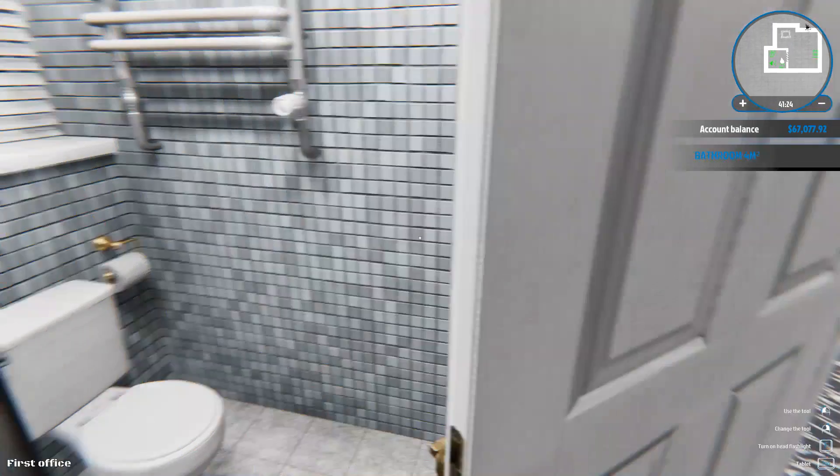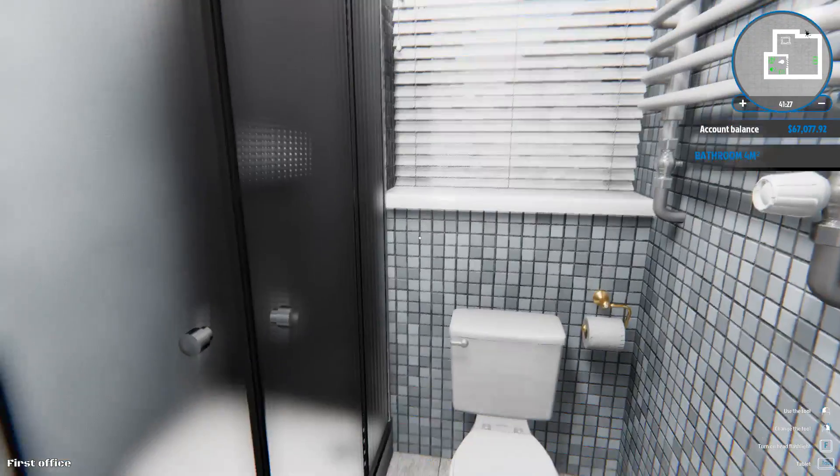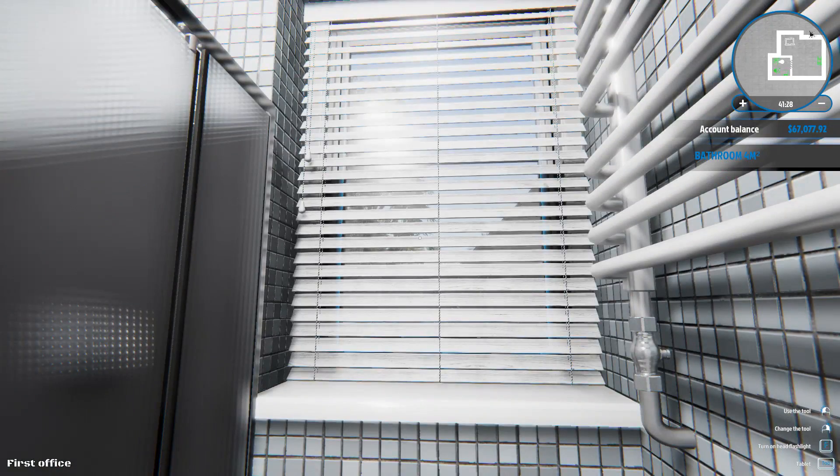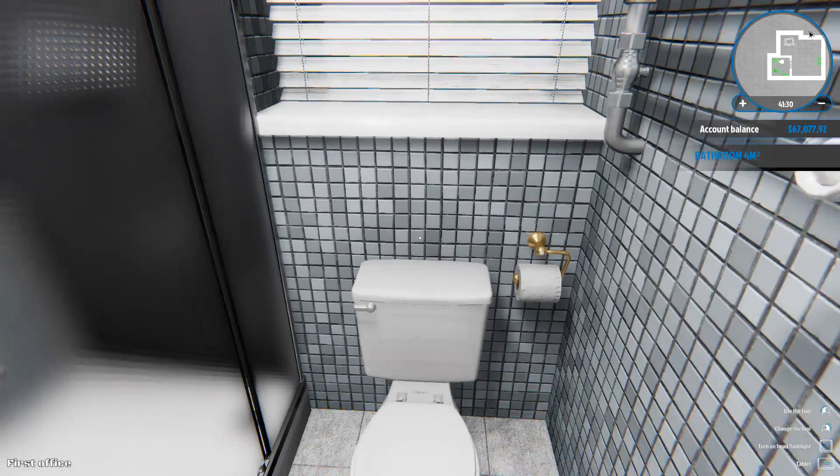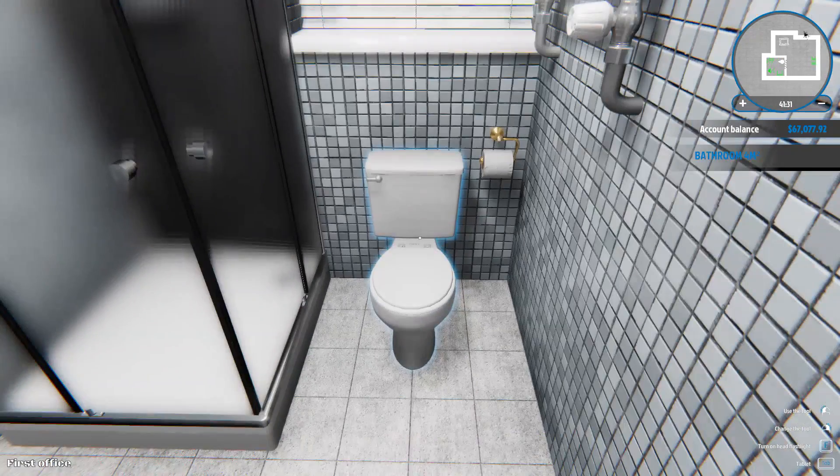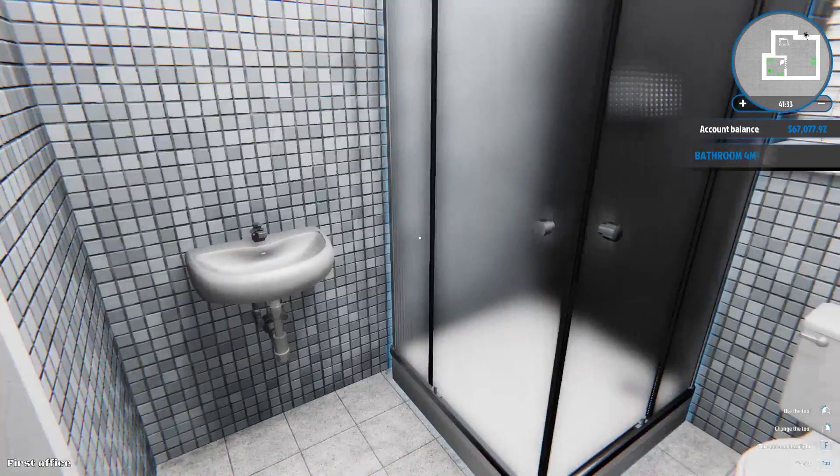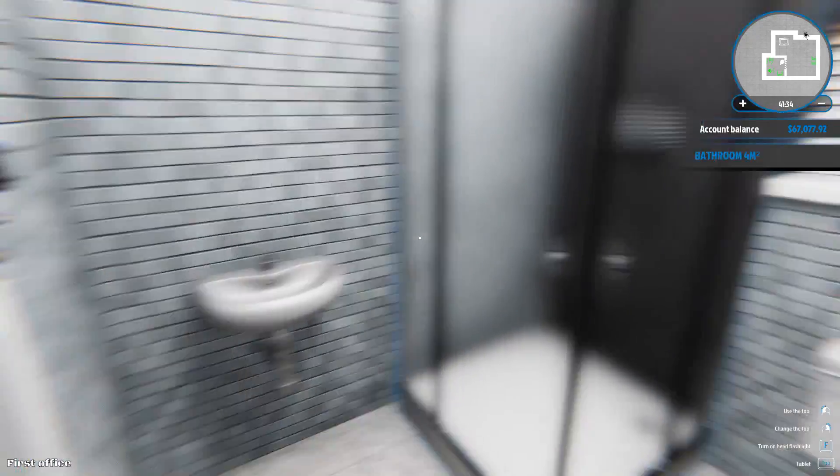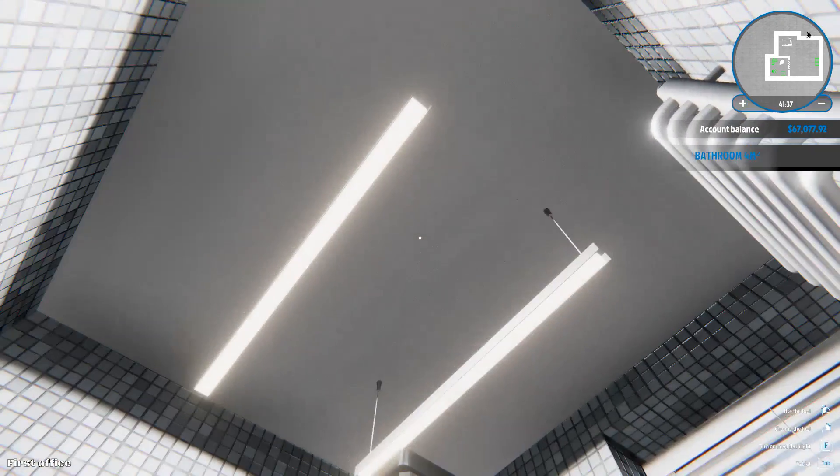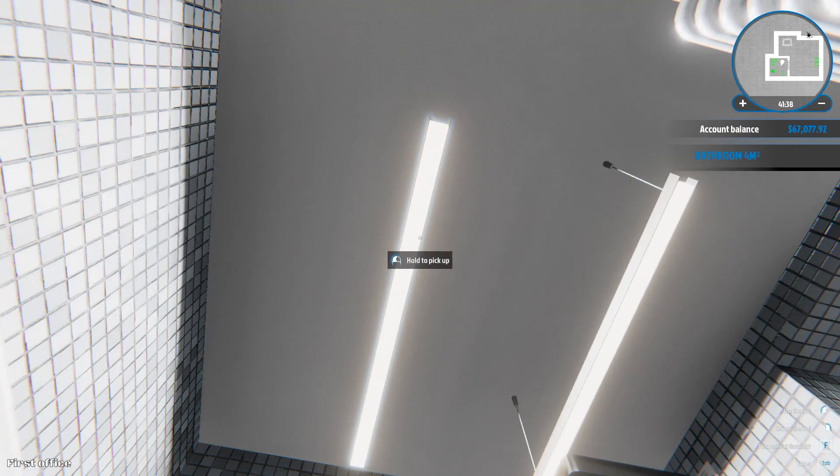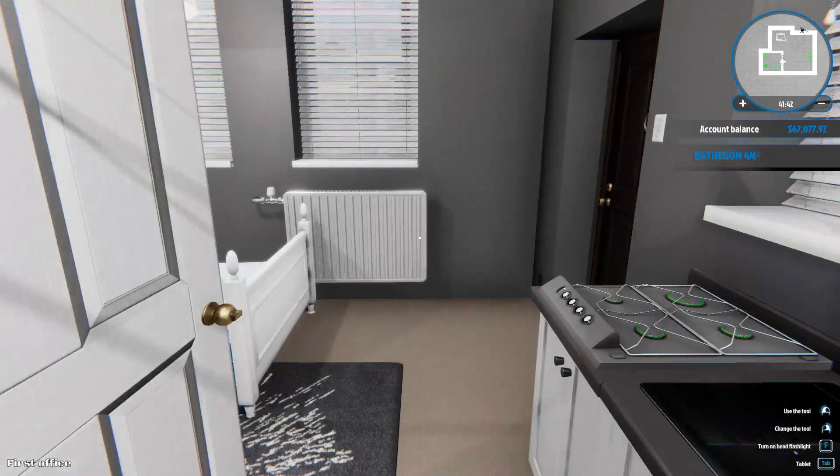My bathroom's completely done. A towel radiator, some blinds. Had those closed because no one wants to watch us take a shit. Got a toilet, some toilet paper, sink, shower, everything. Everything's all done in here. I think those are new as well. They look new, so I'm sure they are.